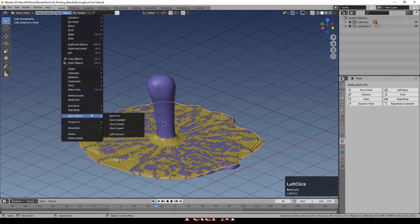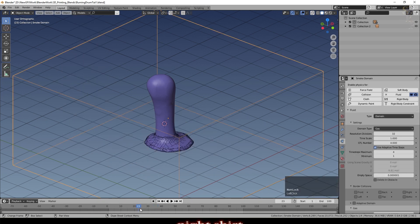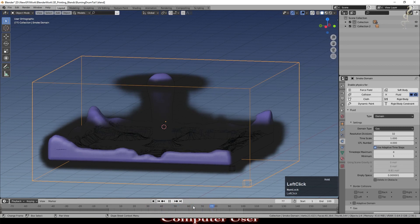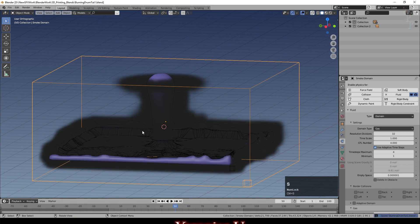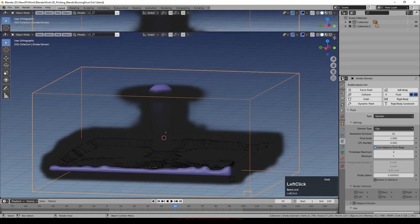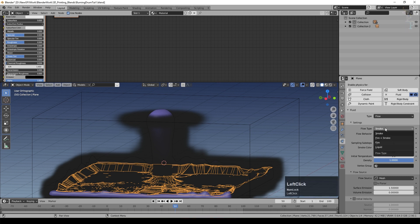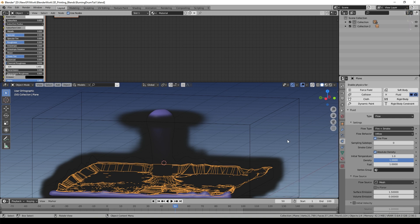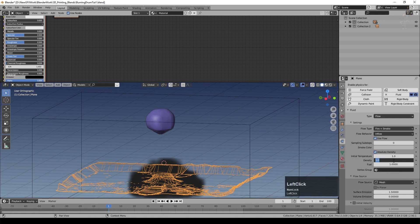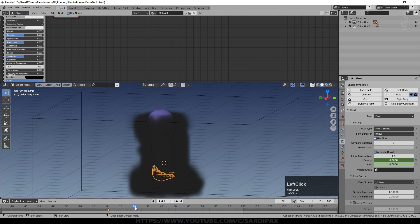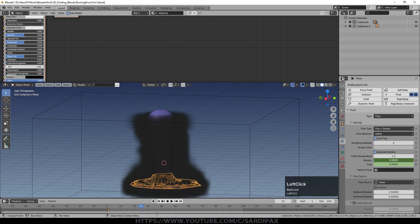Go to Quick Effects > Quick Smoke. It turns the object wireframe but the mesh is still there as the source for a smoke simulation. Open a Shader Editor window. With the smoke inflow object selected, change the flow type to Fire + Smoke. To prevent fire from starting immediately, go to frame 0 and keyframe both Density and Fuel to zero. Then go to around frame 25 and keyframe them at zero again.